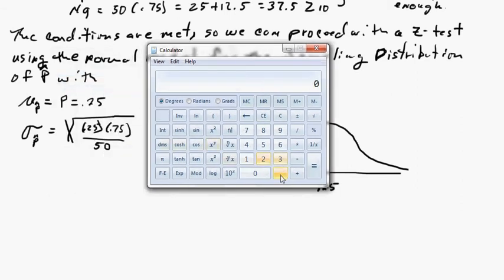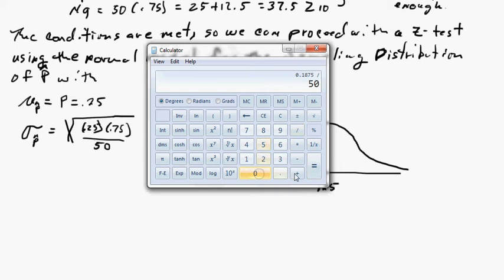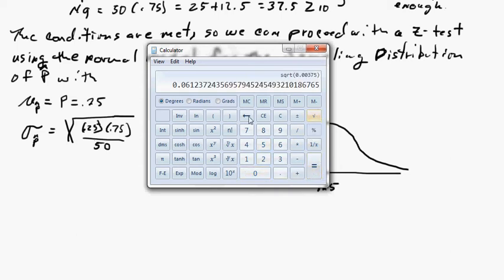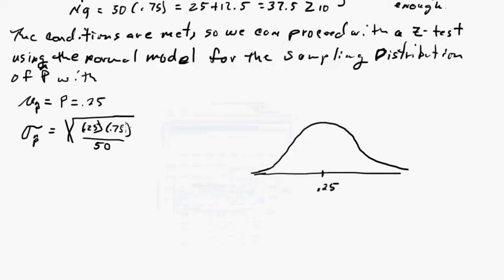Calculating: 0.25 times 0.75 divided by 50, then take the square root, gives us 0.061. So the standard deviation of p-hat is 0.061.